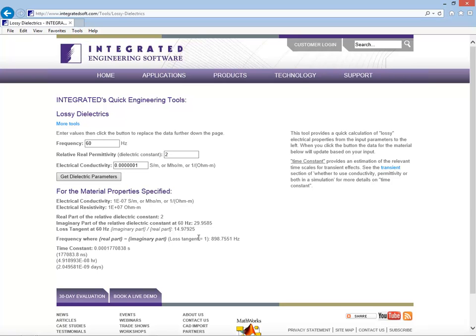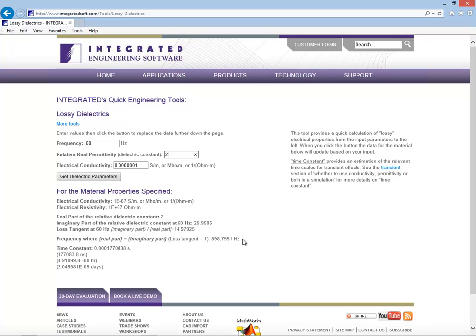So you can see, for example, for dielectric constant of 2 and a permittivity of 1e to the minus 7, that the frequency where they're equal to each other is about 900 hertz. And if you were to invert that, you would see that you would get some characteristic time for the system.